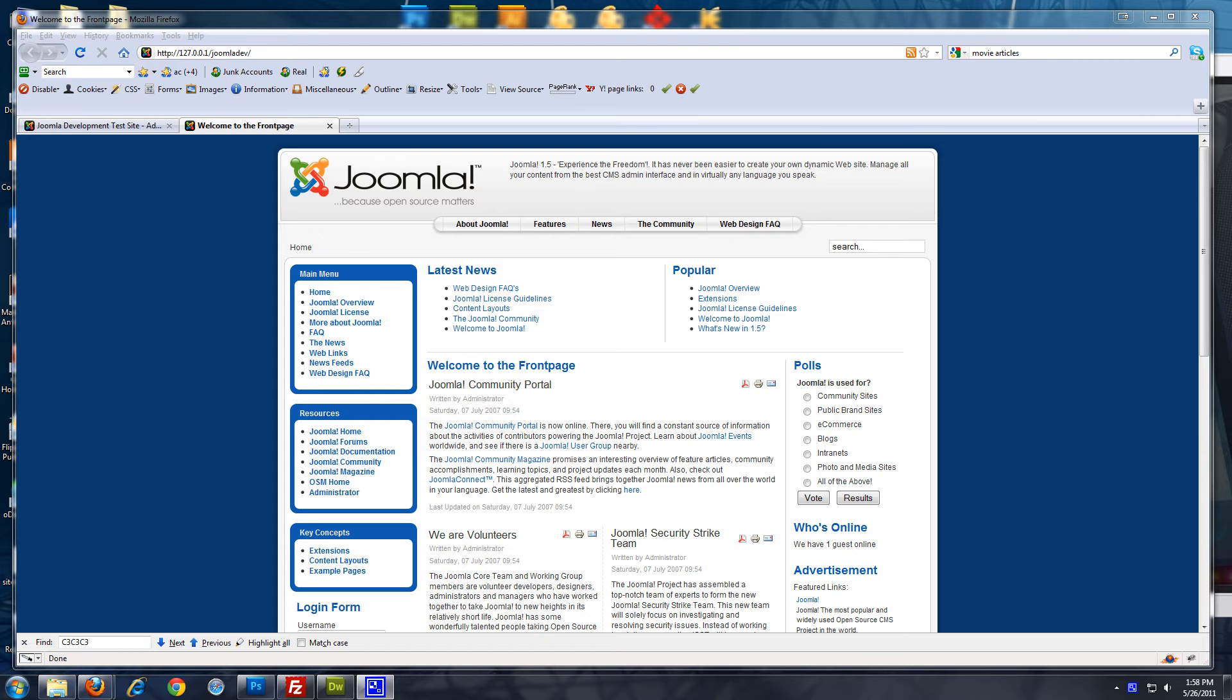Now, Joomla isn't the first CMS I would recommend for blogging. I would recommend WordPress if it's a straight blog site, but if you have a Joomla site and you want to add a blog to it, this is what you would do.